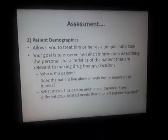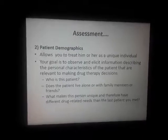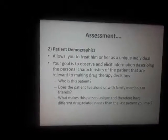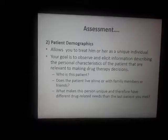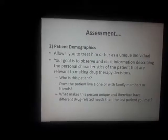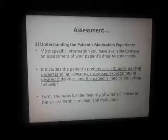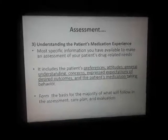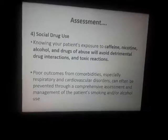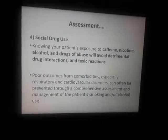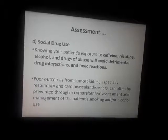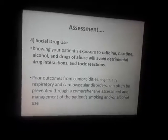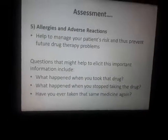The patient demographic identifies who the patient is — whether it is the patient themselves or a family member. Drug-related patient demographics, medication experience, and social drug use such as coffee and alcohol use are all relevant data points to gather.